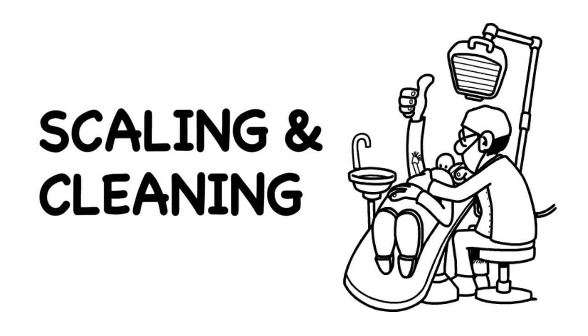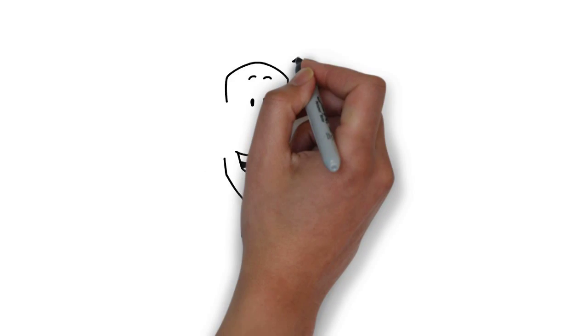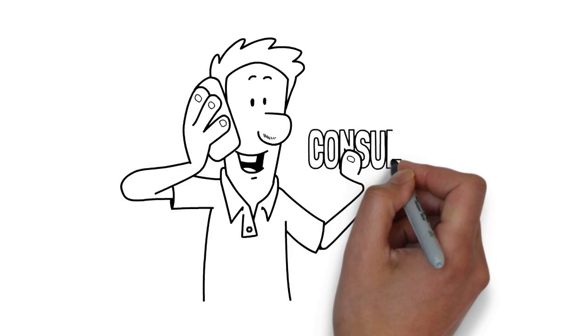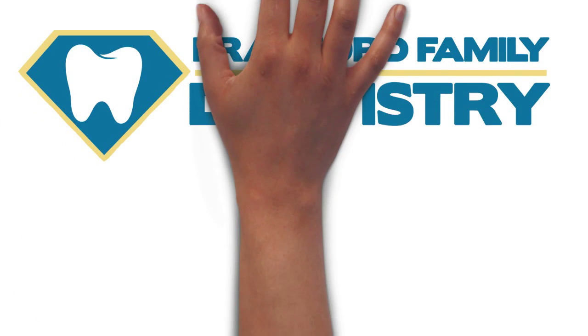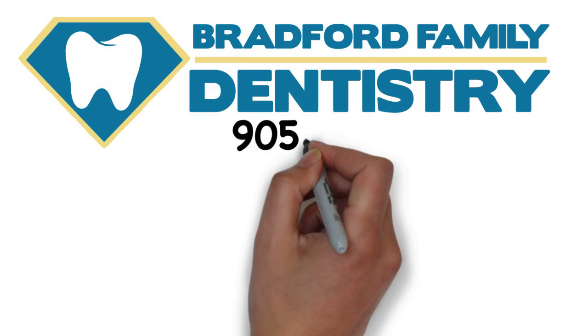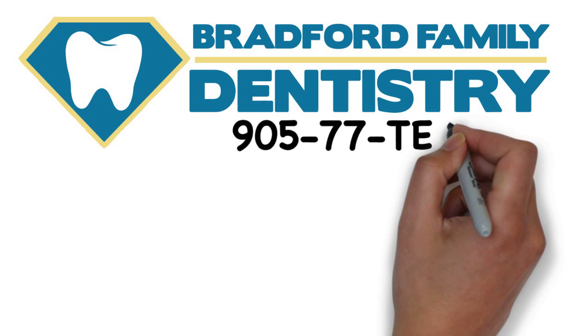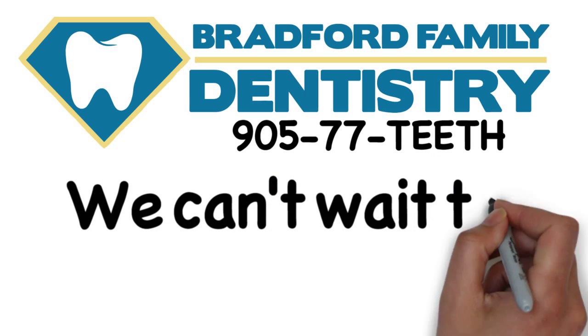If your gums are bleeding, stop what you're doing right now. Pick up the phone and call Dr. Jesse Chai and his team. Call 905-77-TEETH. We can't wait to see you smile.